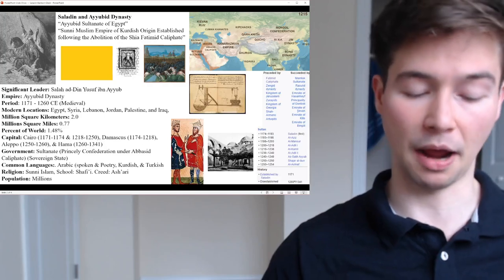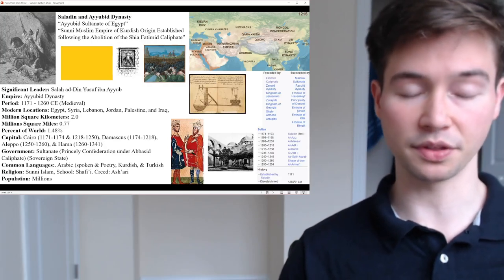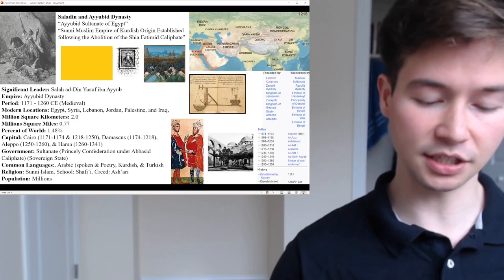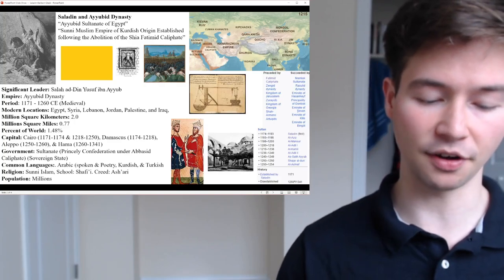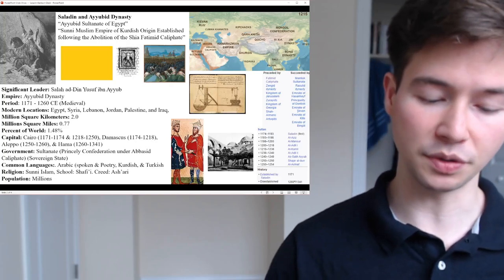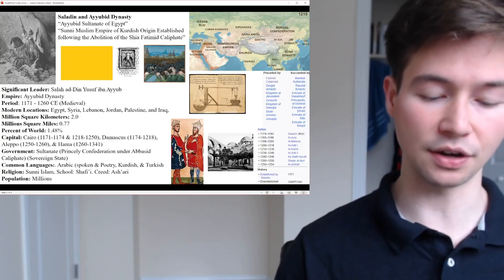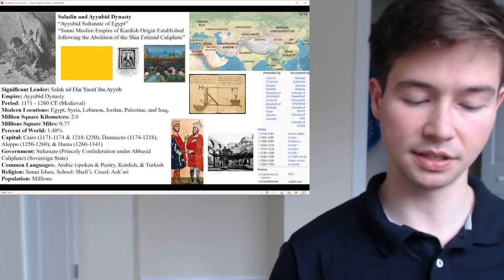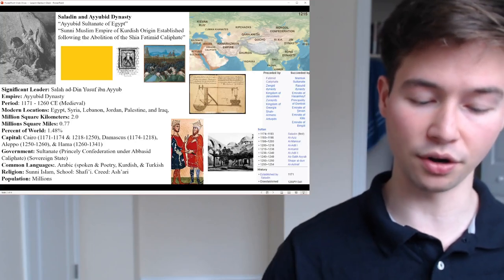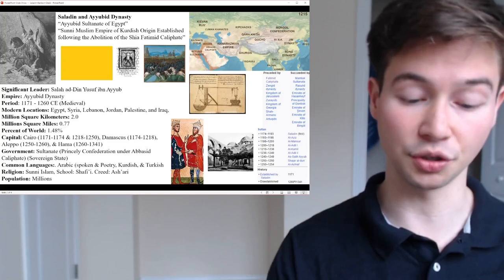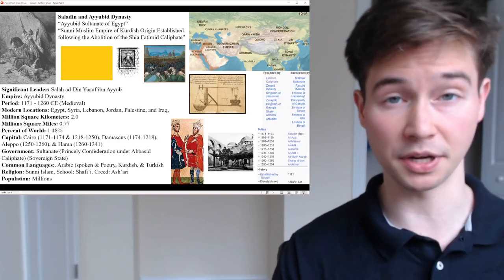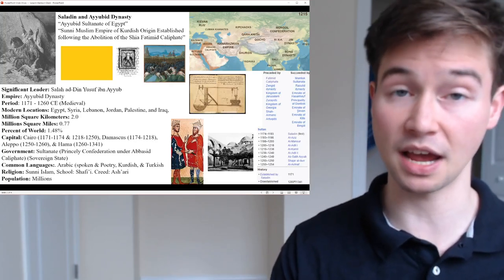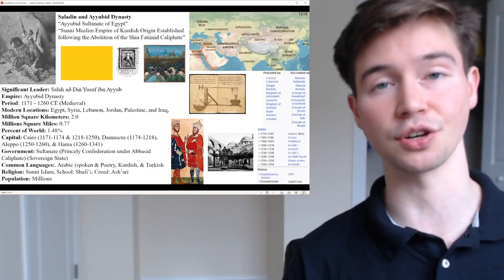As for his rise to power, from 1169 to 1174 CE: in 1169, Salah ad-Din led a successful campaign into Egypt on behalf of the Zengids, aiming to quell internal strife and assert Zengid authority. However, Salah ad-Din's ambitions extended beyond the initial mandate, and he soon maneuvered to establish his own power base in Egypt — sort of betraying his master to create his own empire.